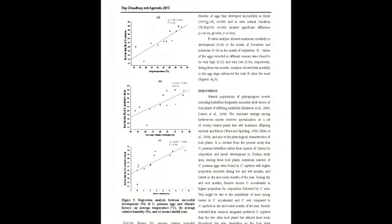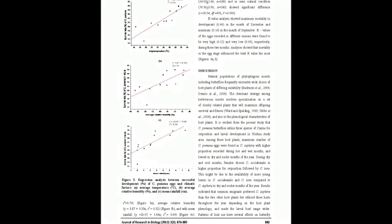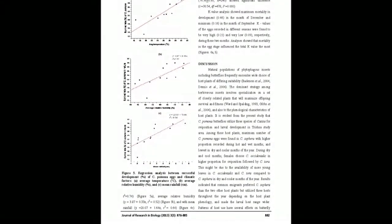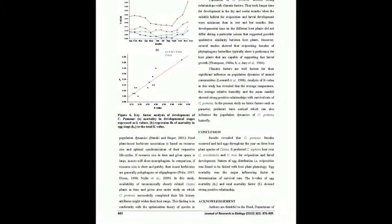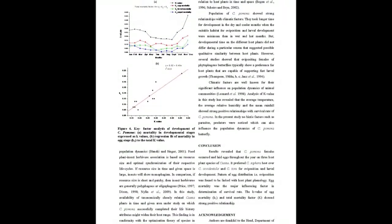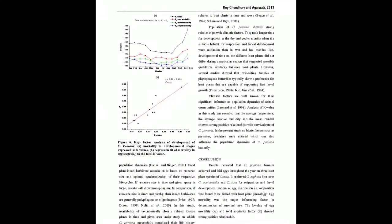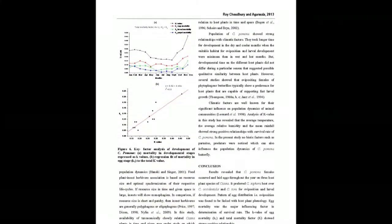Results suggested that abiotic factors and mortality factors of eggs significantly influence the survival rate of C. pomona populations. This butterfly depends on three species of Cassia plants, all shrubs, for oviposition and larval development in the environment of Tripura.